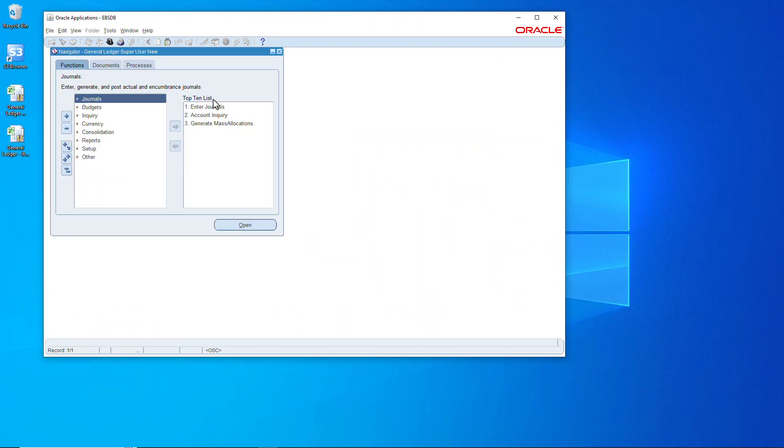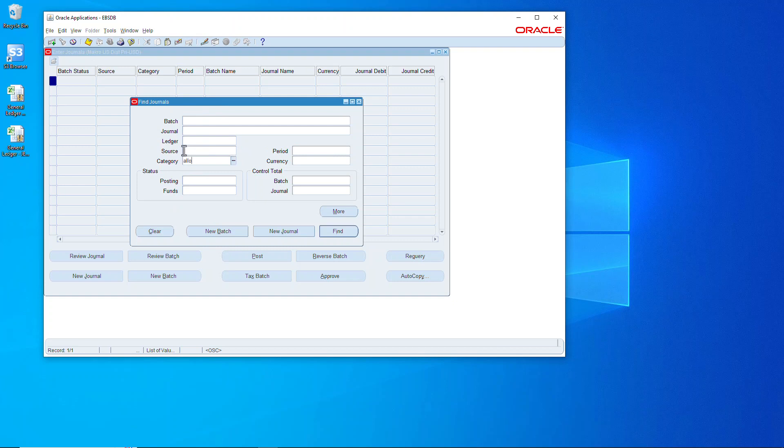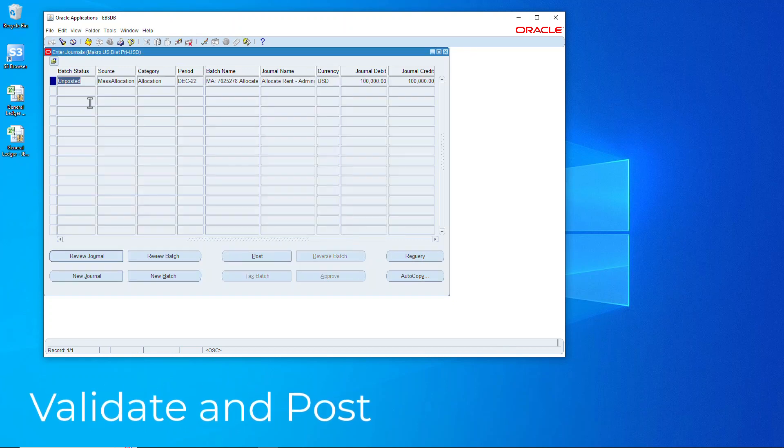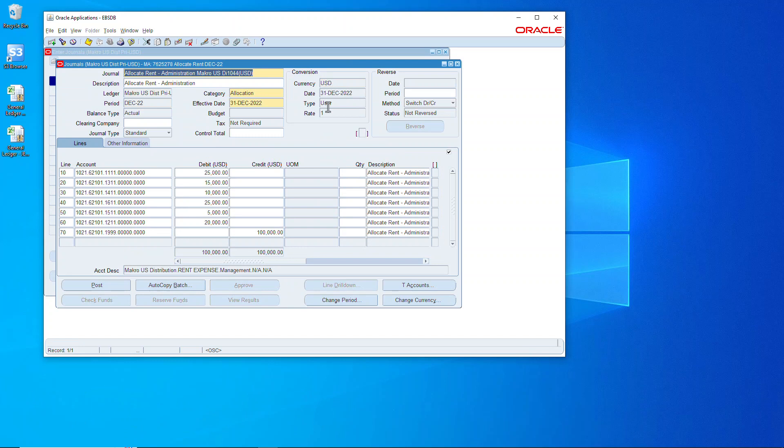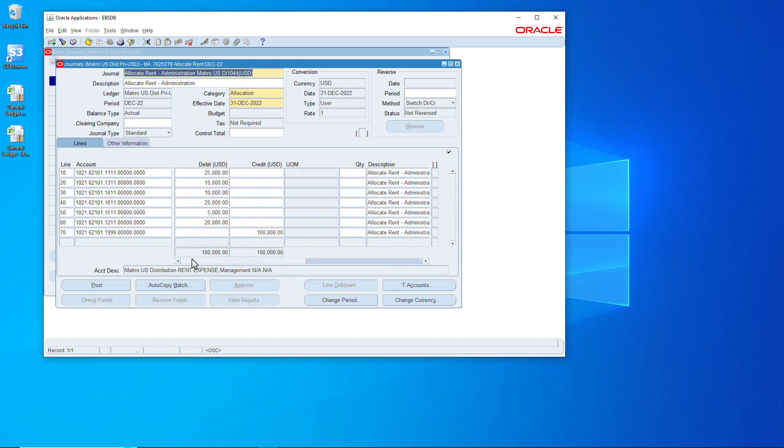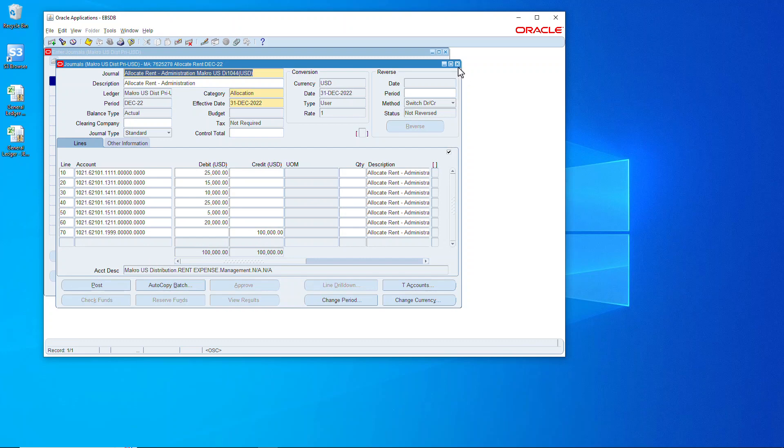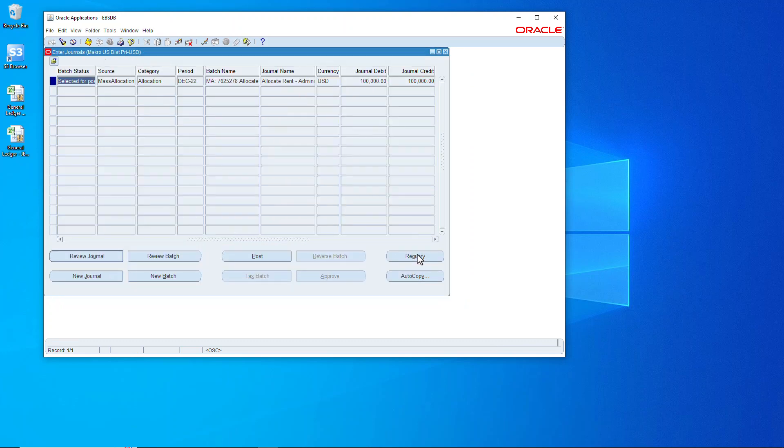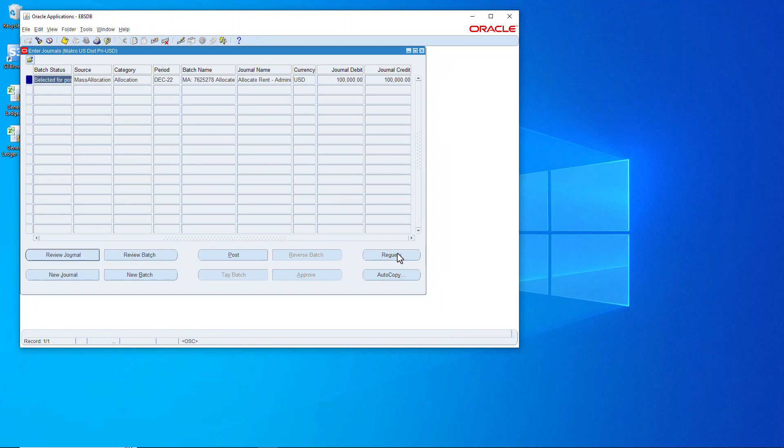Now let's go over to the journals. Let's search the allocation category. And you see we have an unposted journal. Now, all the dollars have been allocated to the various cost centers. And the booking of 100,000 to that one cost center, one nine nine nine, has been zeroed out. So we post that. Close that down. Query. Wait for posting. And it's posted. Take a quick look. There you go. All allocated.